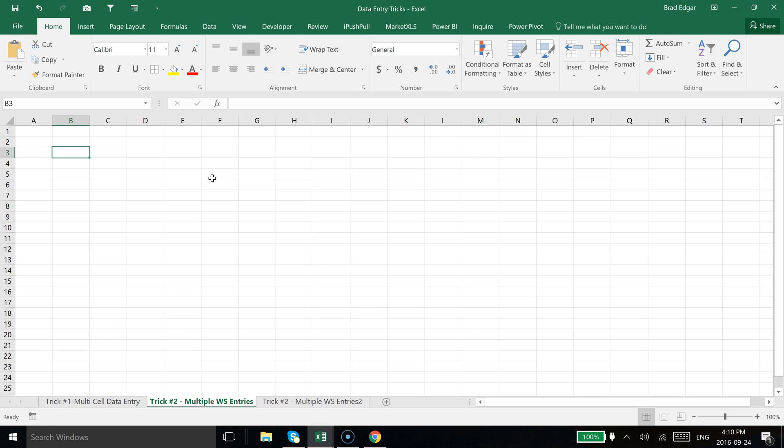Today I'm going to show you some more data entry tricks and my focus is going to be on showing you how to set up and fill out multiple cells on multiple sheets at once.